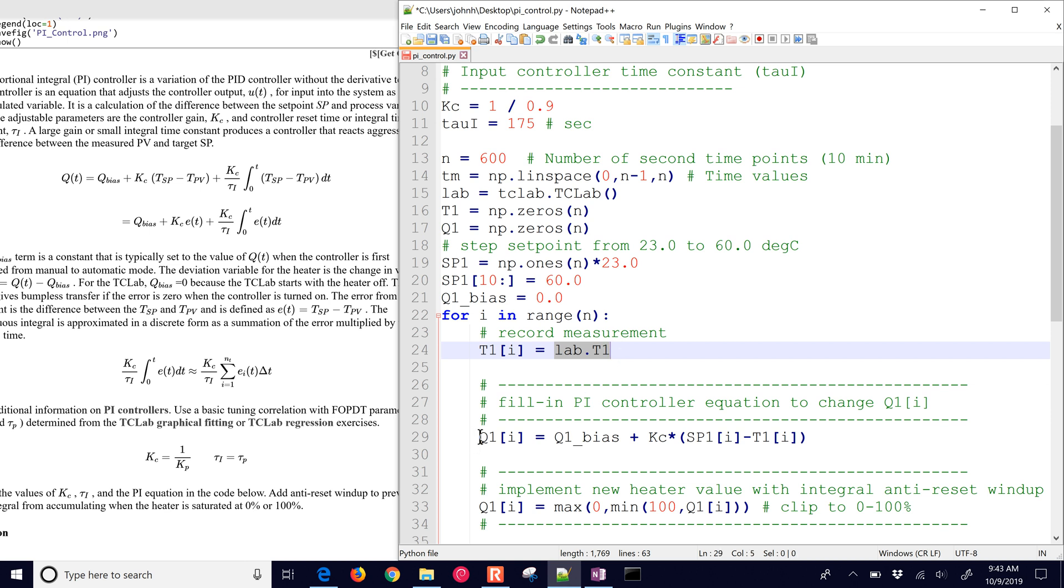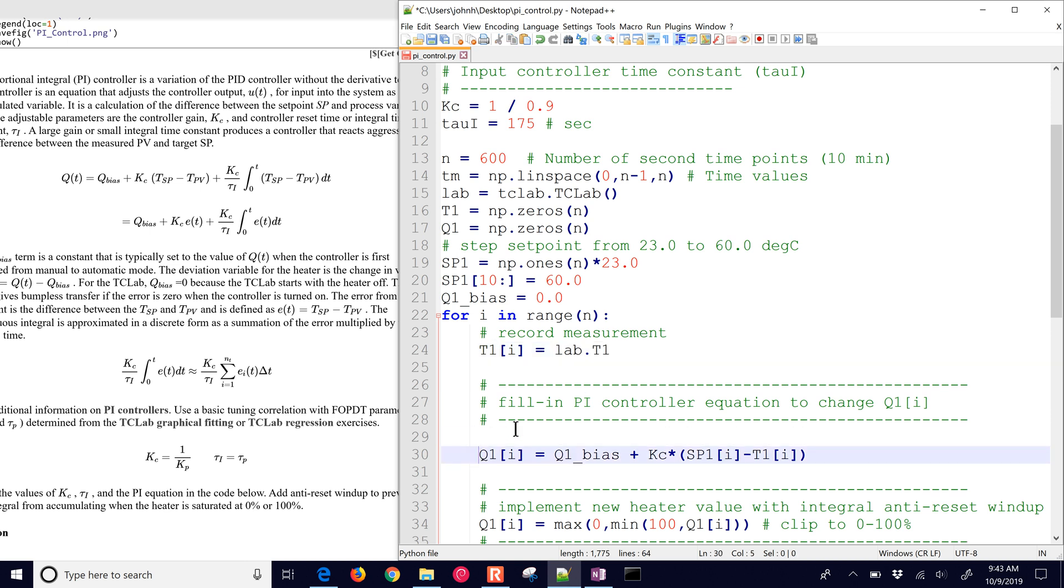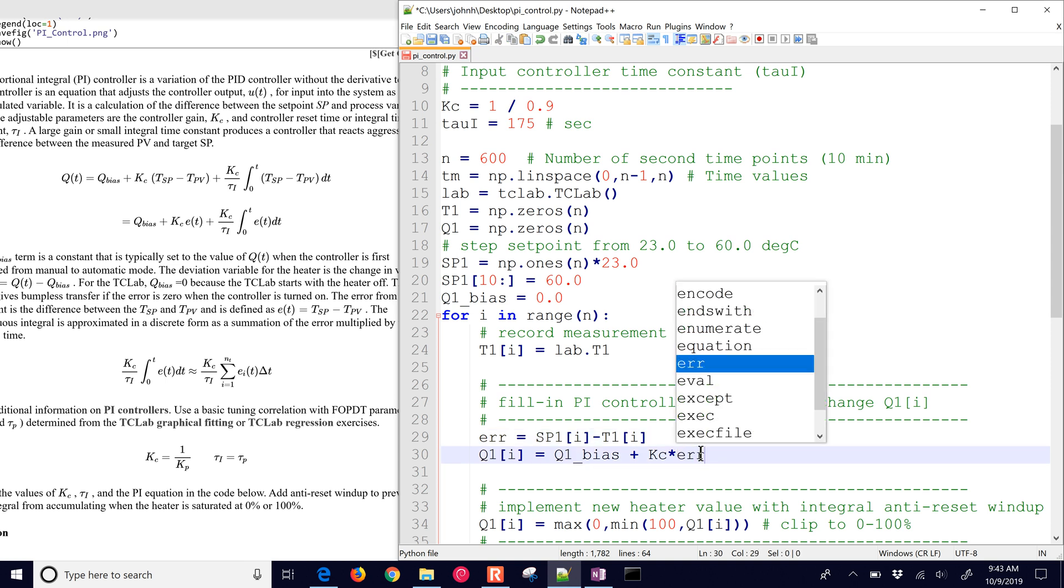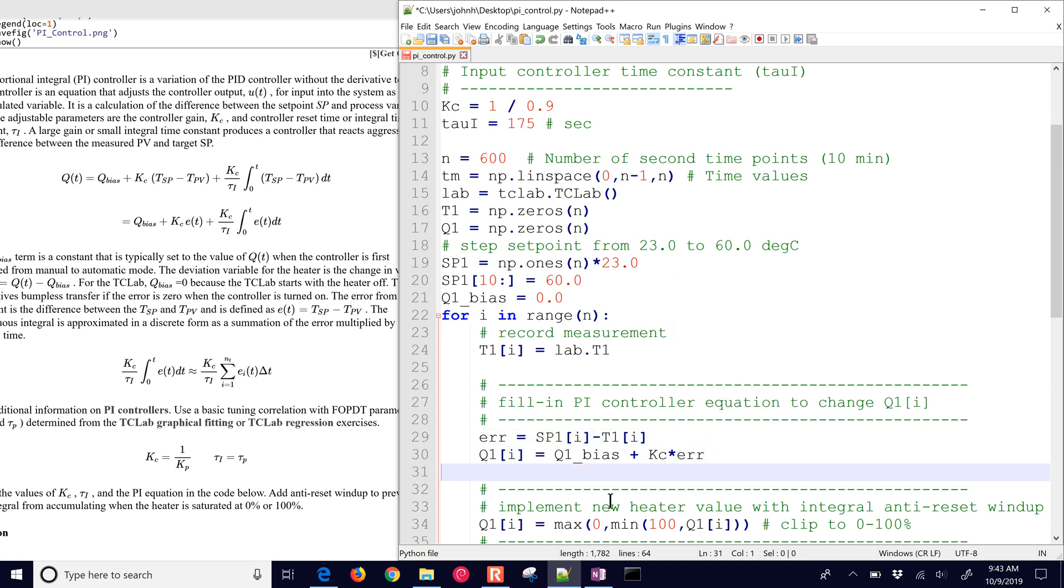Now we're going to use this error a couple different ways. So I'm just going to say error equals, and I'll put that in here. So there's a proportional only controller right there.